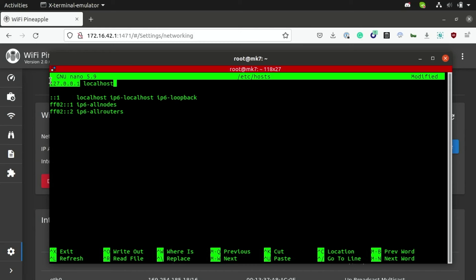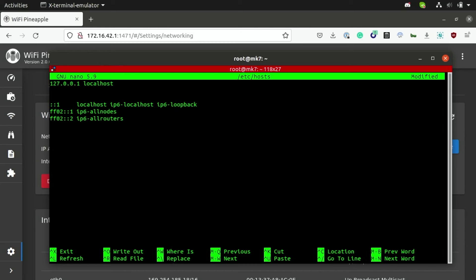Now since the host file is actually going to be accessed before your network device reaches out to a DNS server, this means we can also create an entry for legitimate websites like google.com or Facebook, and have these point to a local web server that's hosting a malicious phishing site. Now in order to do this, all we have to do is just create a new entry in the table here and paste the IP address of the device that's going to be hosting that website.